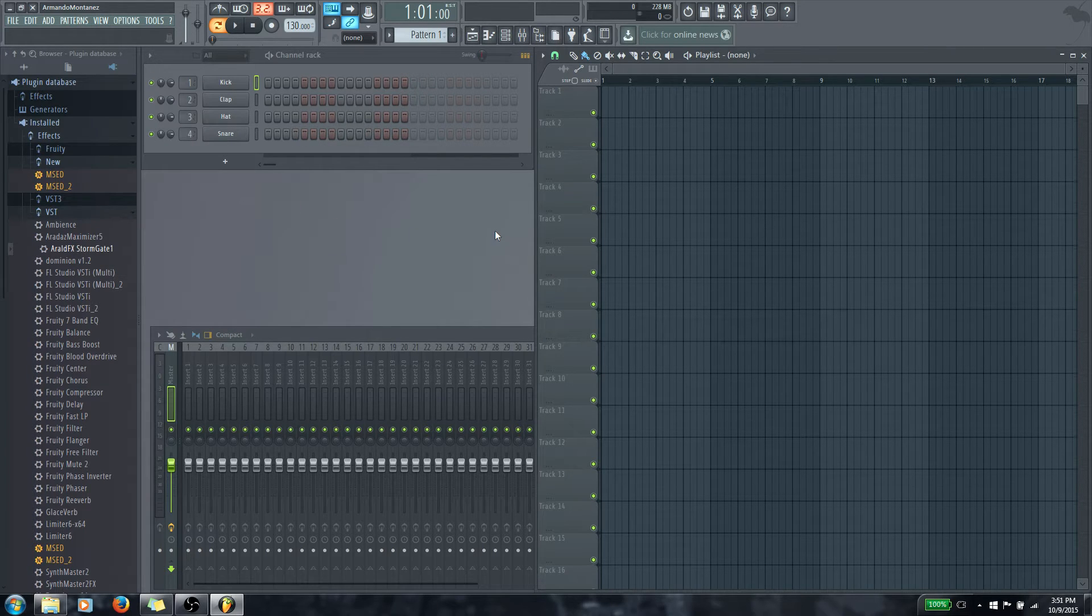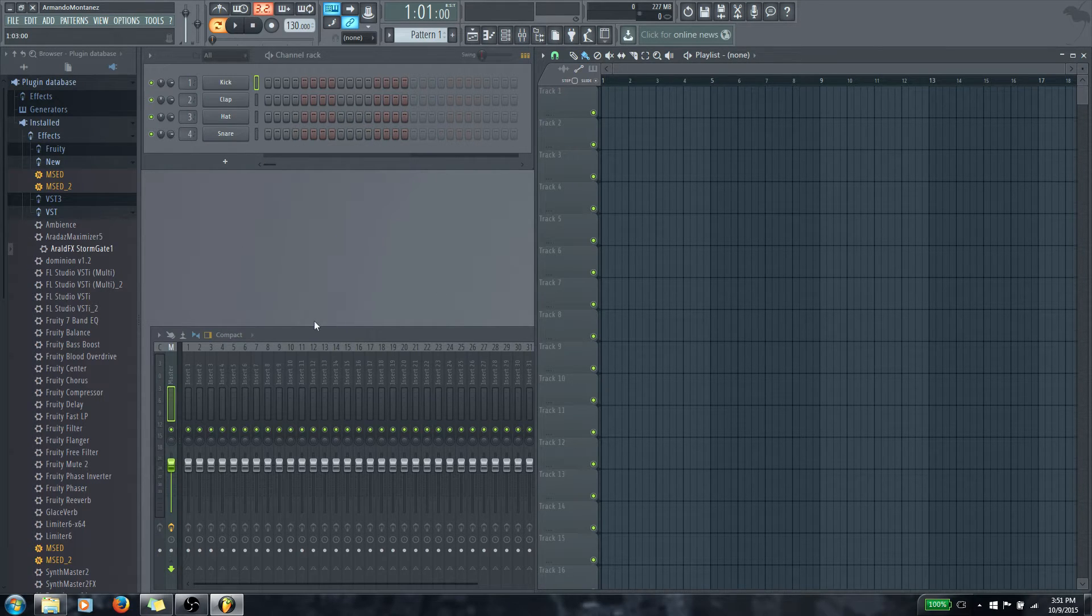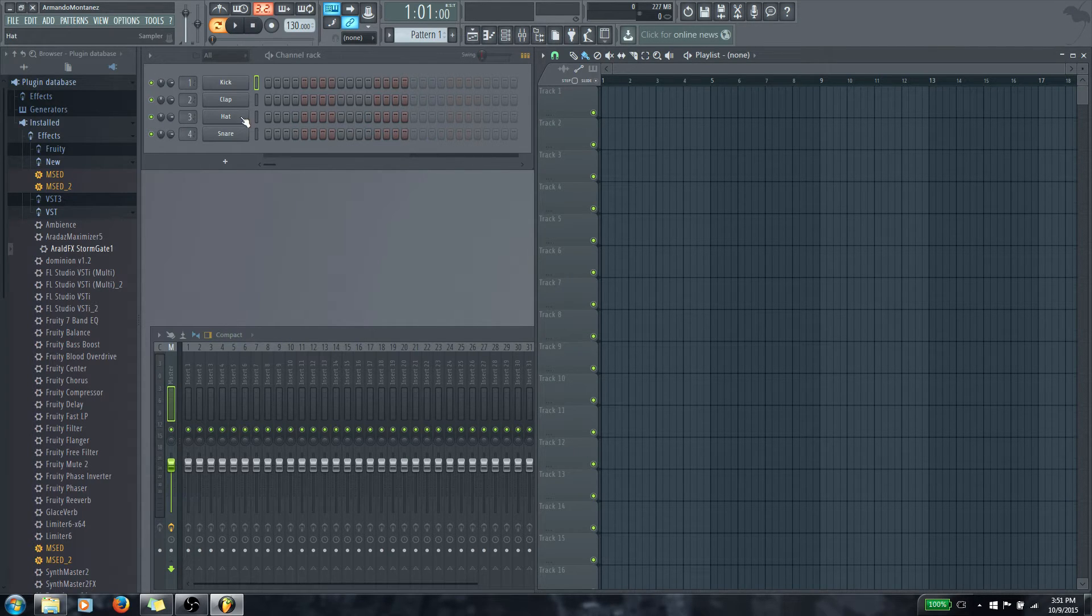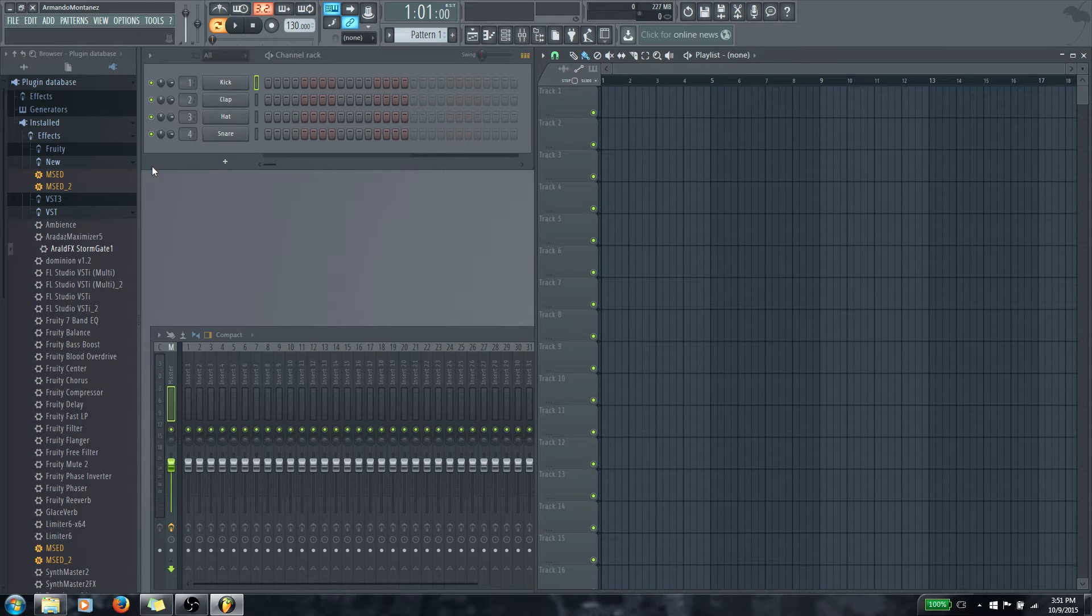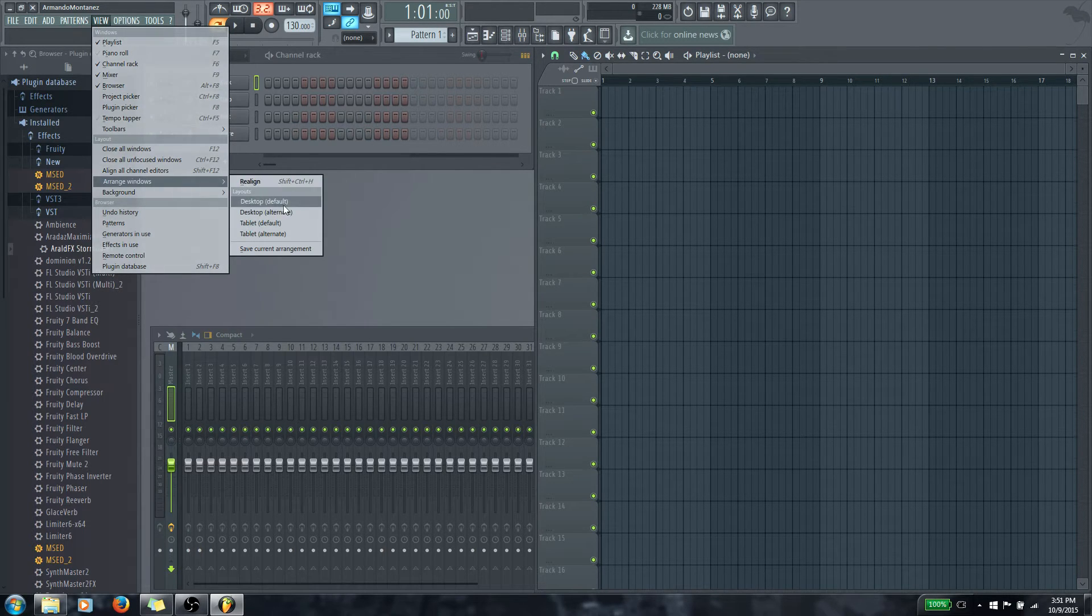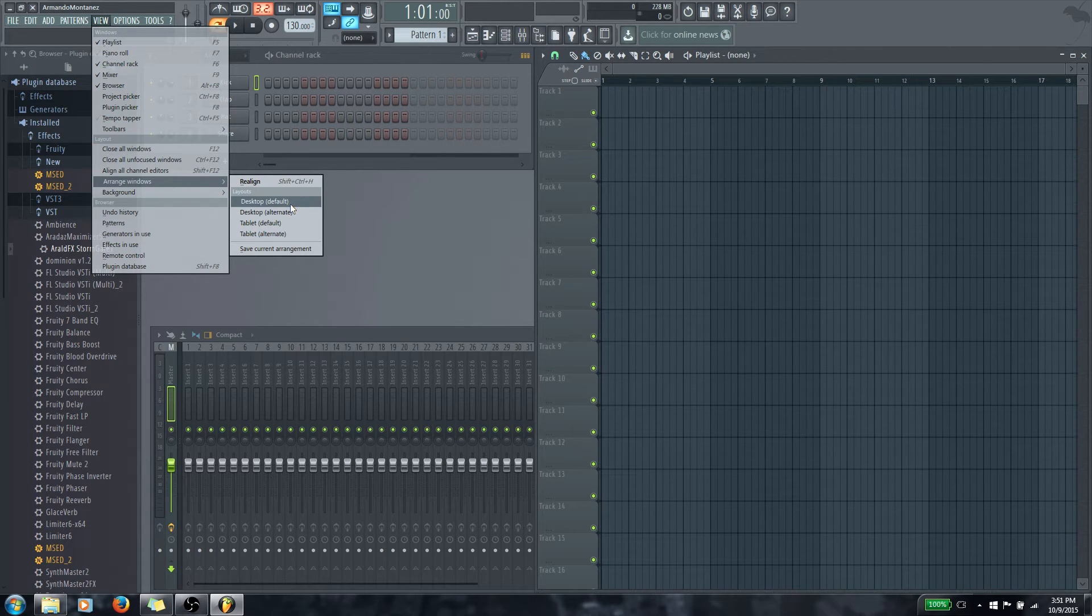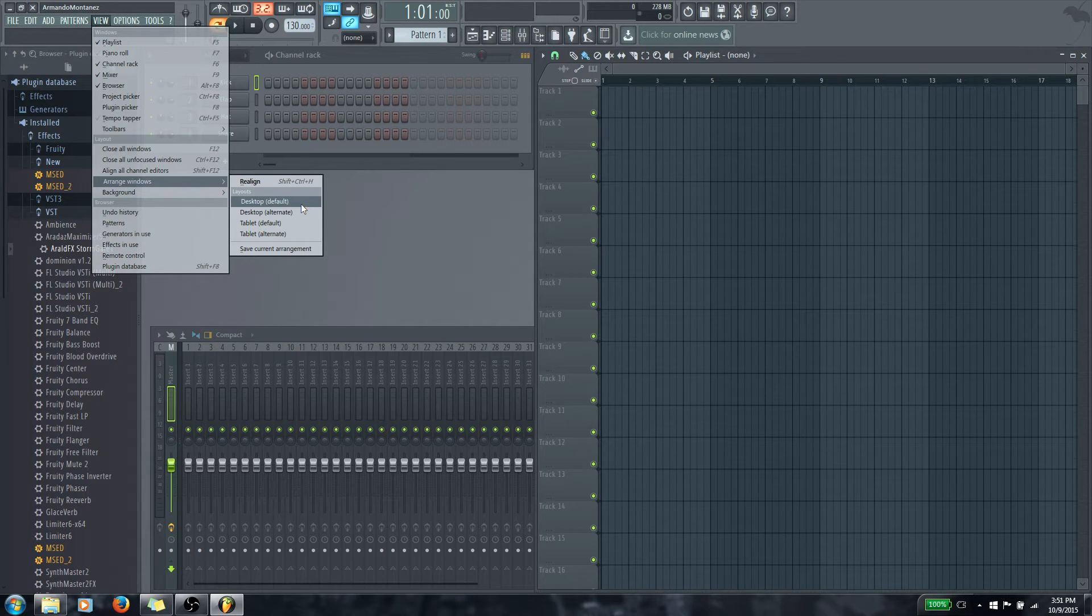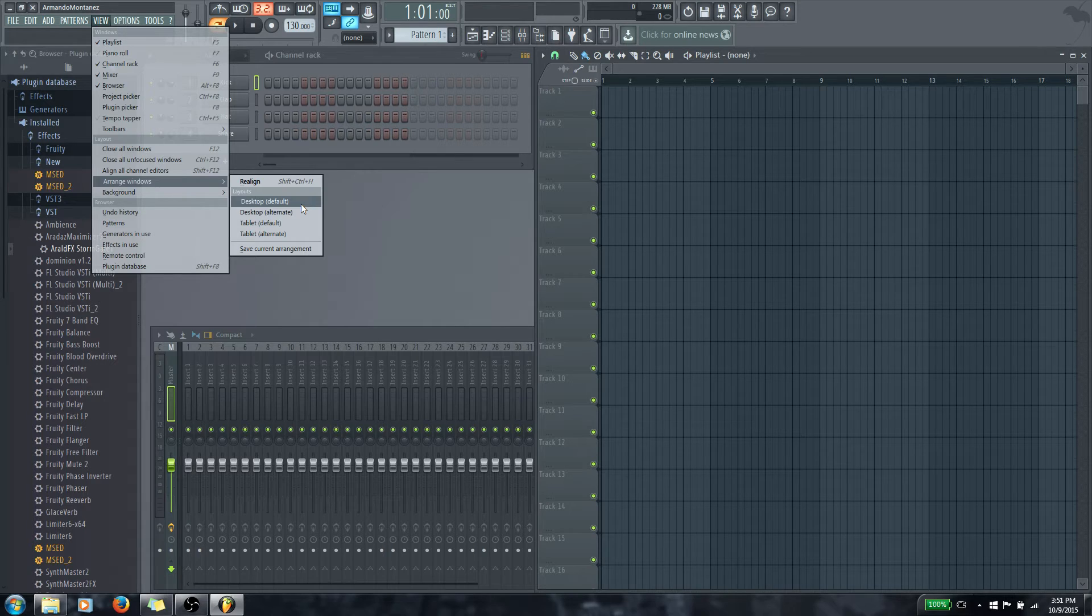And then what it should do is it should set all of your windows so they look like this. Most of you should be actually seeing the same thing as this. If it doesn't do this, then my apologies. You should be able to find all these windows already open. If you're seeing something different, please let me know. And if going to that view, arrange windows and desktop doesn't work, then please just let me know and I'll see if I can figure out what's going on. My suggestion is ask ImageLine support and they will be glad to help you out.